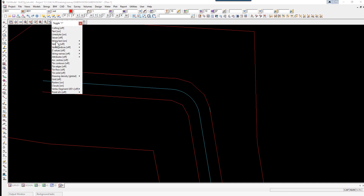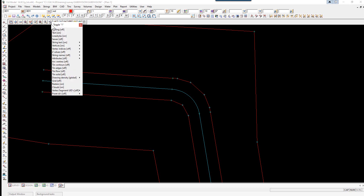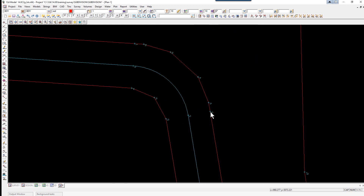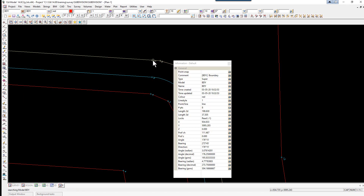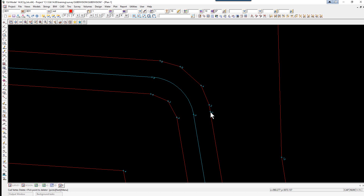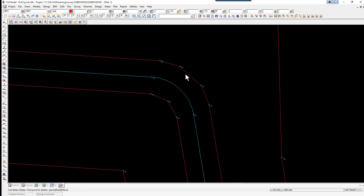If we toggle on the vertices and the vertex indices, you will see that extra vertices have been generated along the straight as it projected the line back to start the chords. We can actually remove these redundant points — using the CAD delete vertex icon, pick and accept on those two vertices.